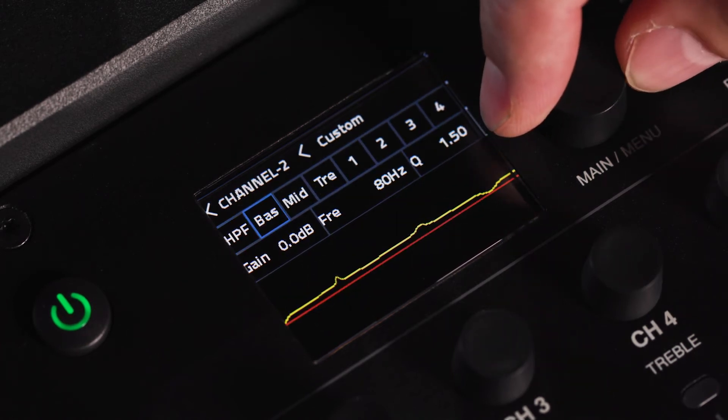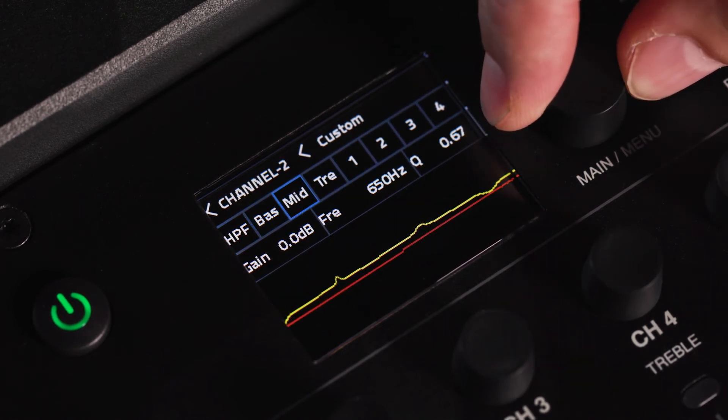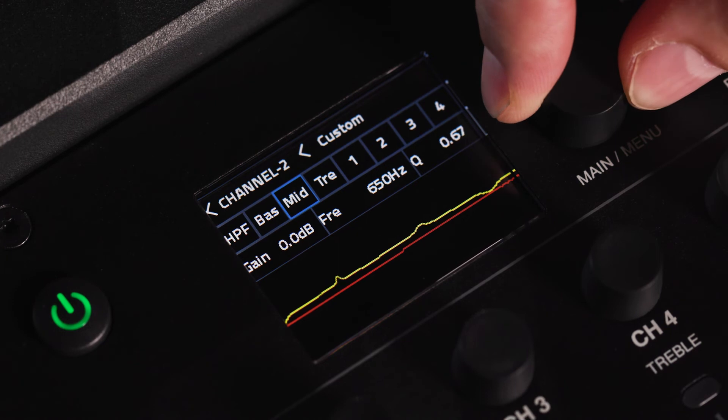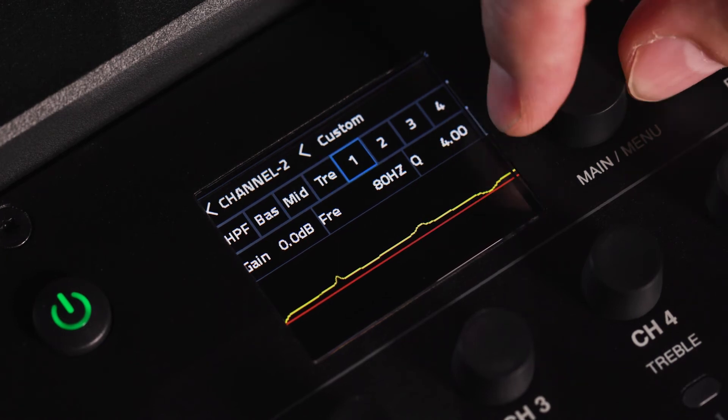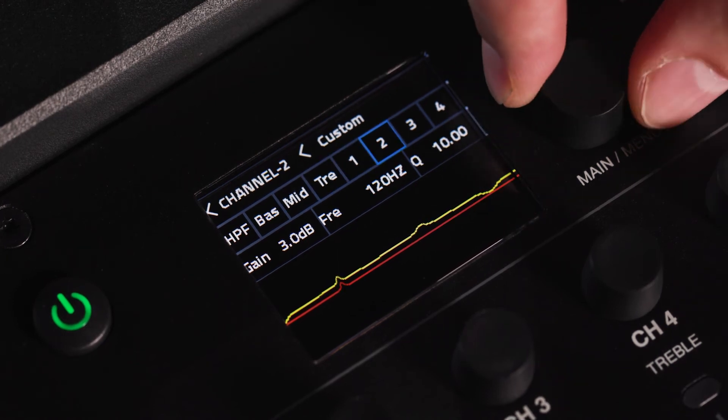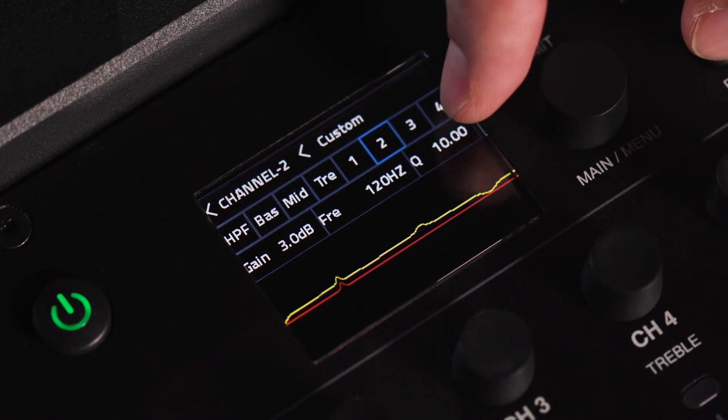Here you can adjust the HPF and LPF, the fixed bass, mid and treble EQ, as well as the 4-band parametric EQ.